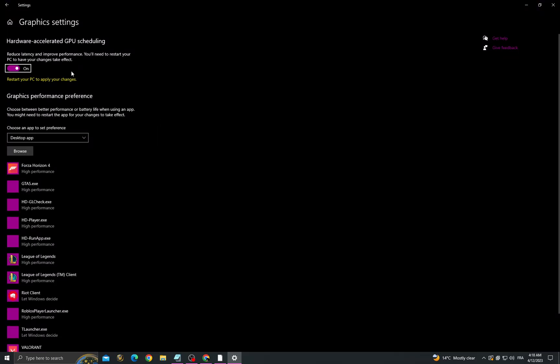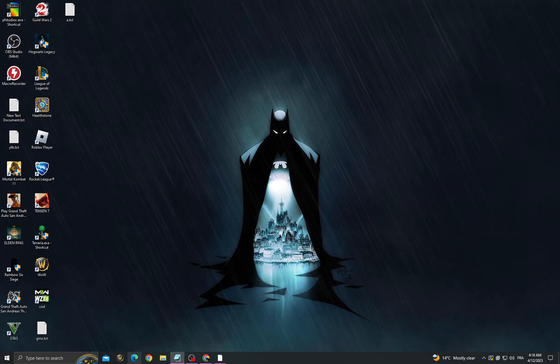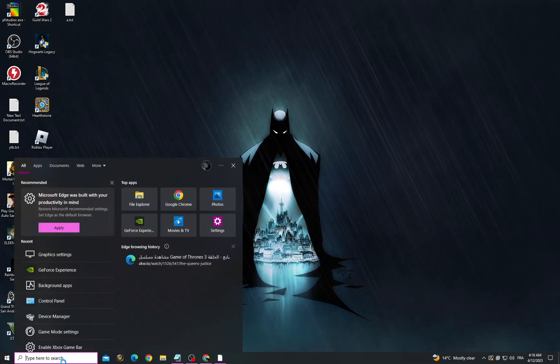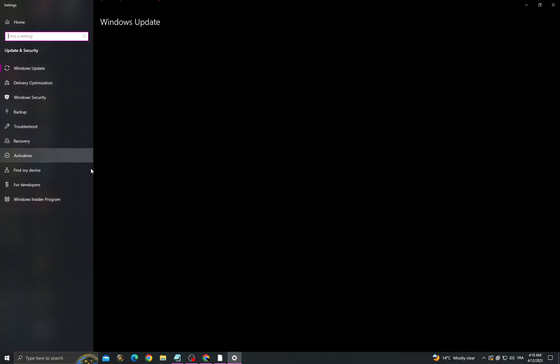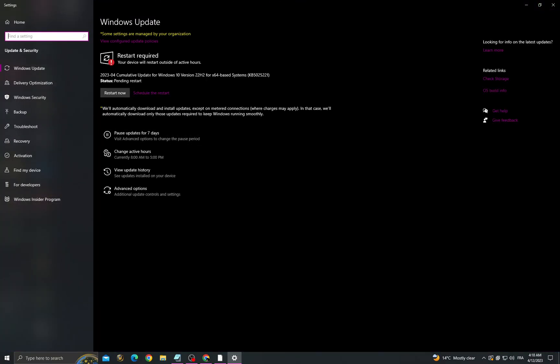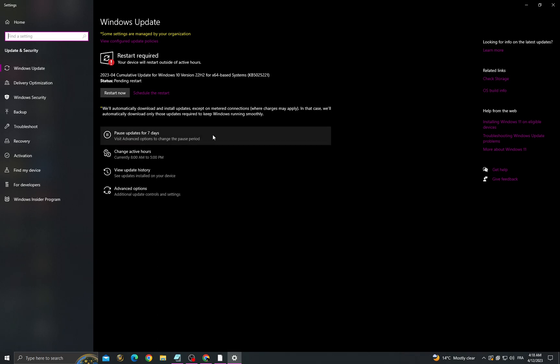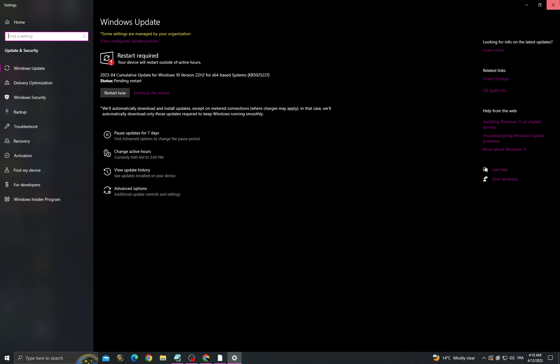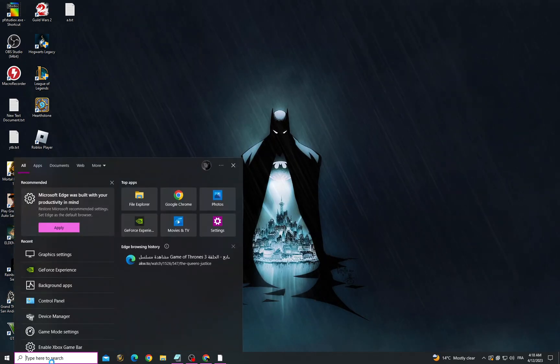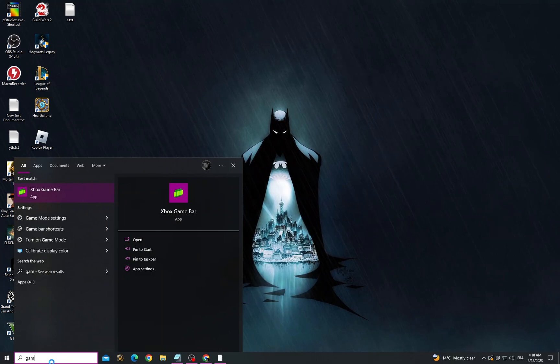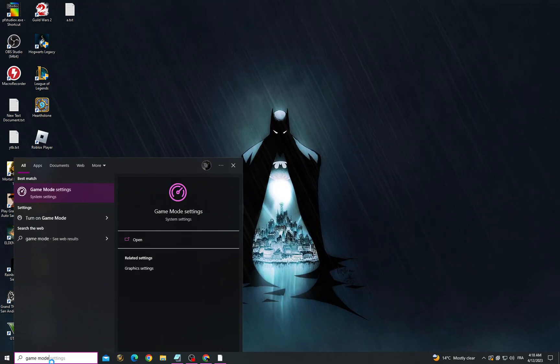Now turn on this option, turn it on, go back, click here and then type Windows Update settings. Make sure to install all the updates you can find, and then go back, click here, and type game mode settings.